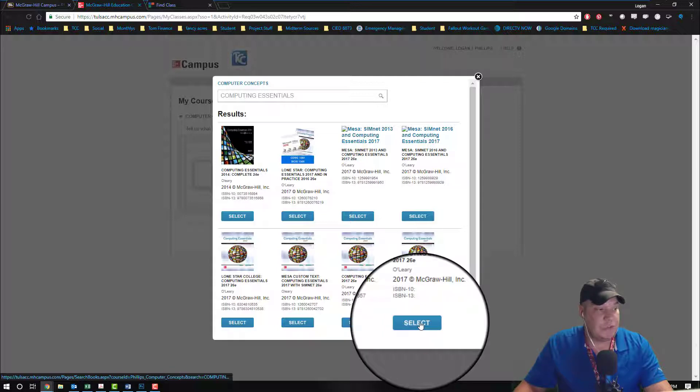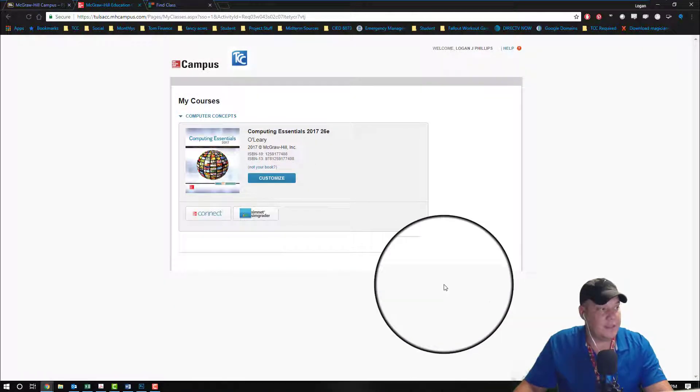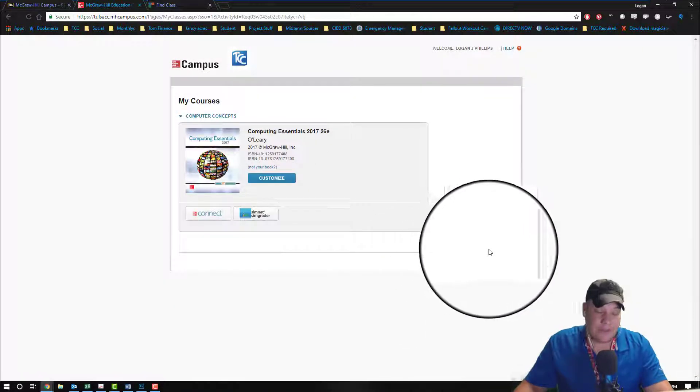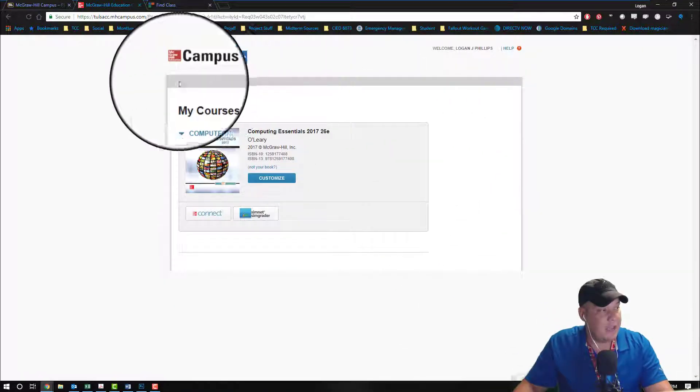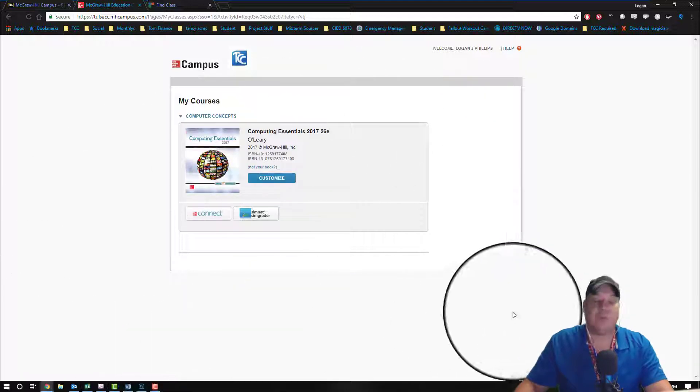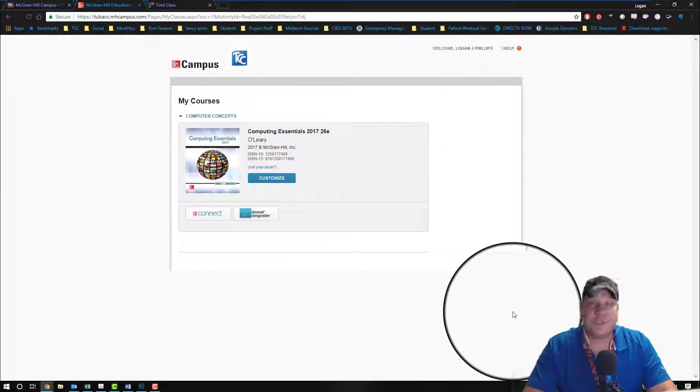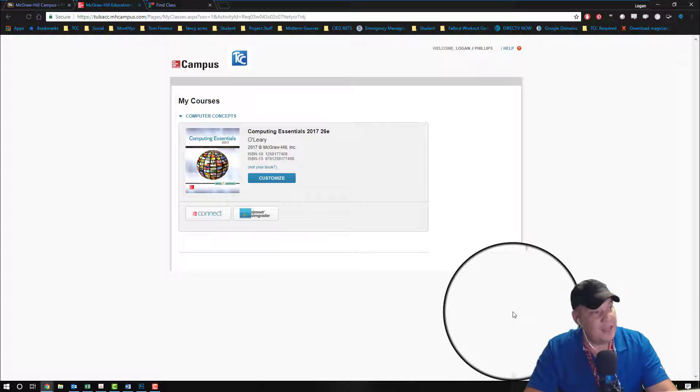We're going to choose select it. Now this is the O'Leary book, and what you're going to come to is this beautiful screen right here, and everybody loses their mind on the screen because it makes no sense.